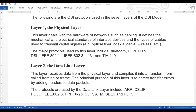The physical layer mainly deals with signal-related protocols — the physical signals used here. The major protocols are Bluetooth, PON, OTN, DSL, IEEE 802.11, IEEE 802.3, L431, and TIA449. The commonly used protocols that we use most often are Bluetooth, DSL, IEEE 802.11, and IEEE 802.3.